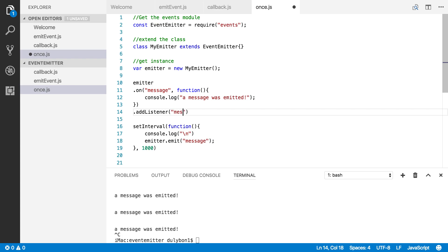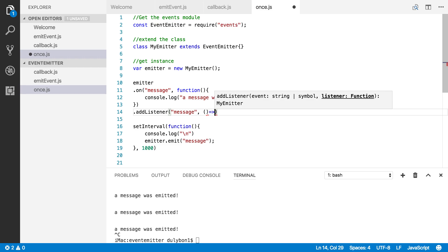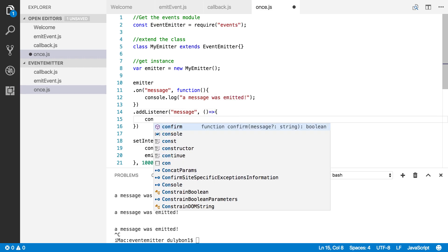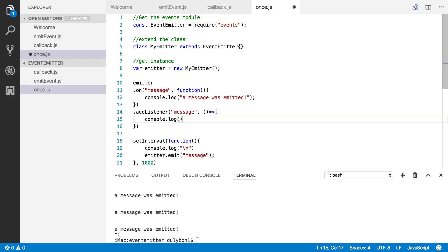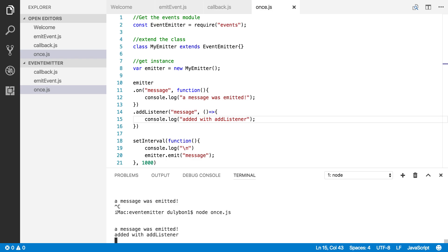What that means is they behave exactly the same way. So let's provide the message event name and a listener that logs that it was added with the `addListener` function. Because both `on` and `addListener` behave exactly the same way, what we expect is to have both of these messages printed every second. And that's exactly what we're getting — it will keep going until we stop it.